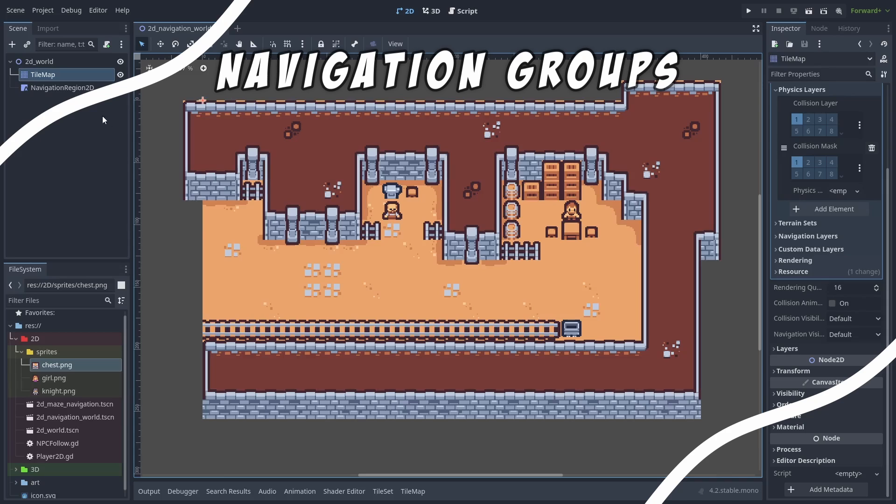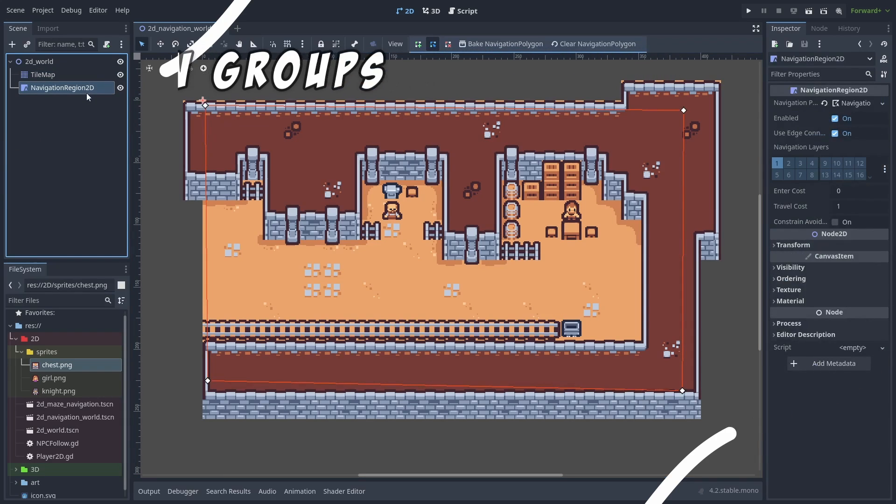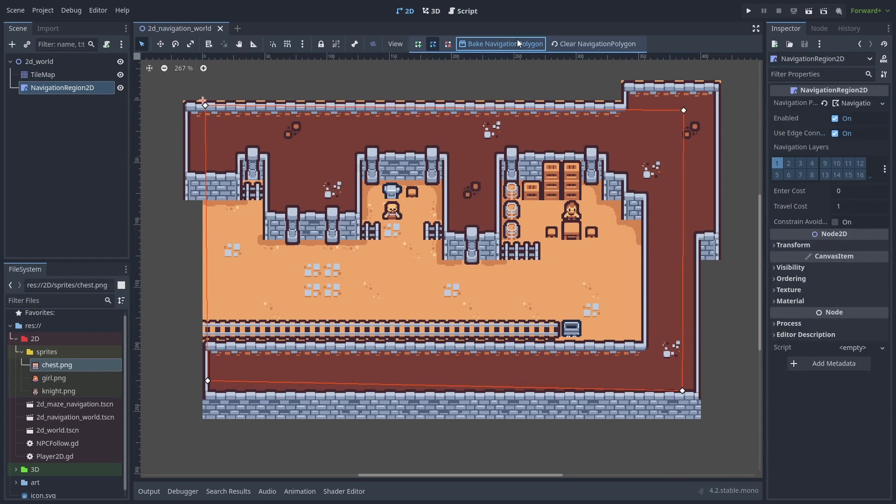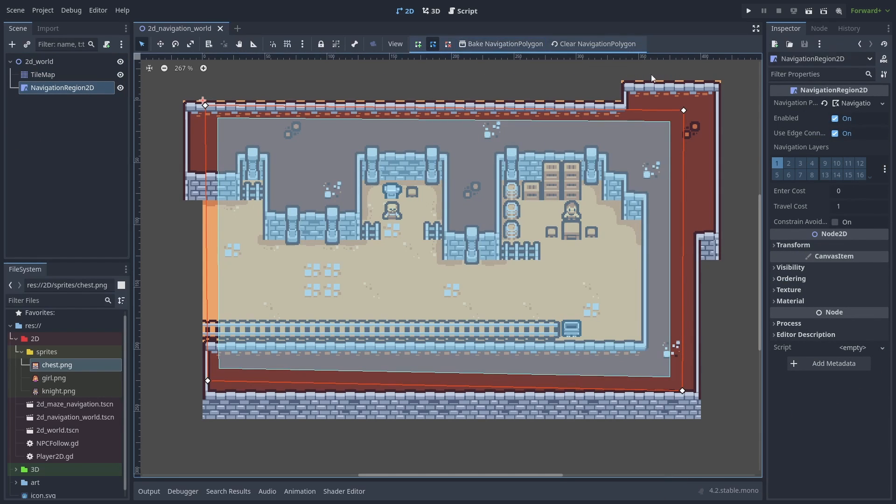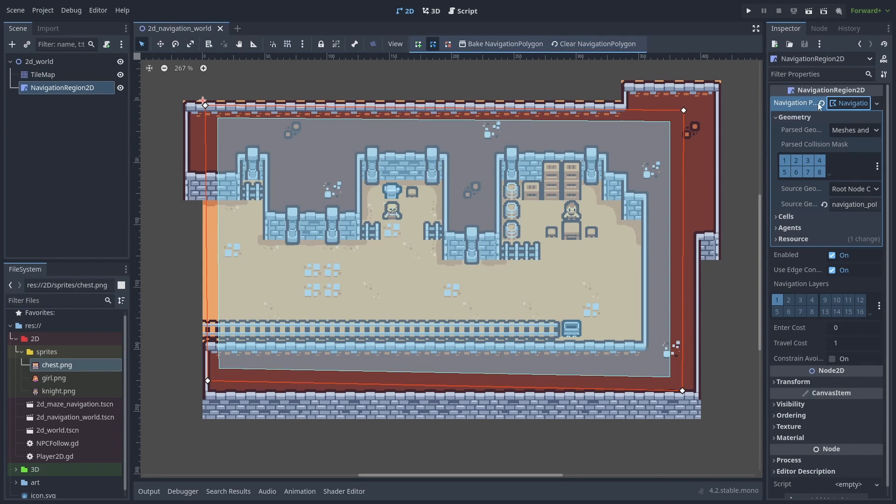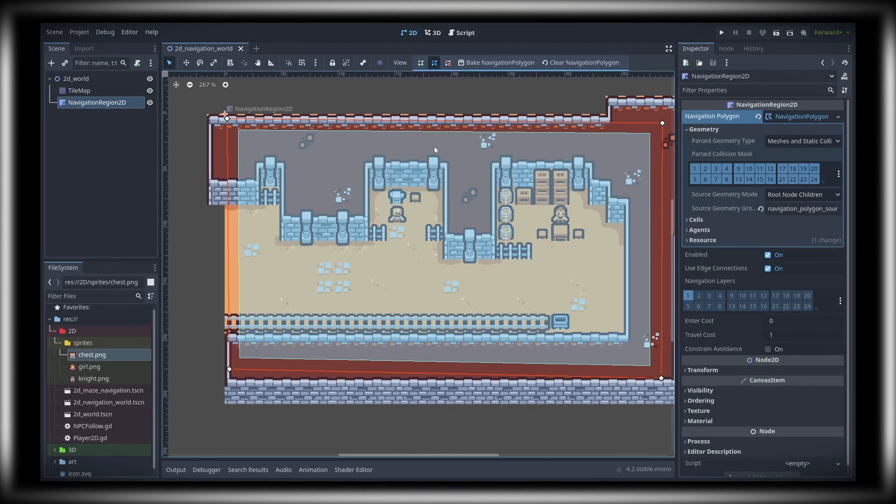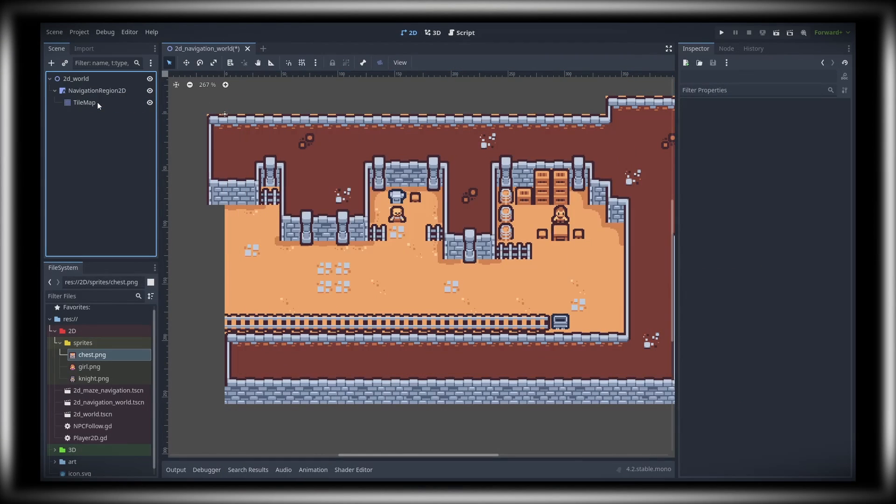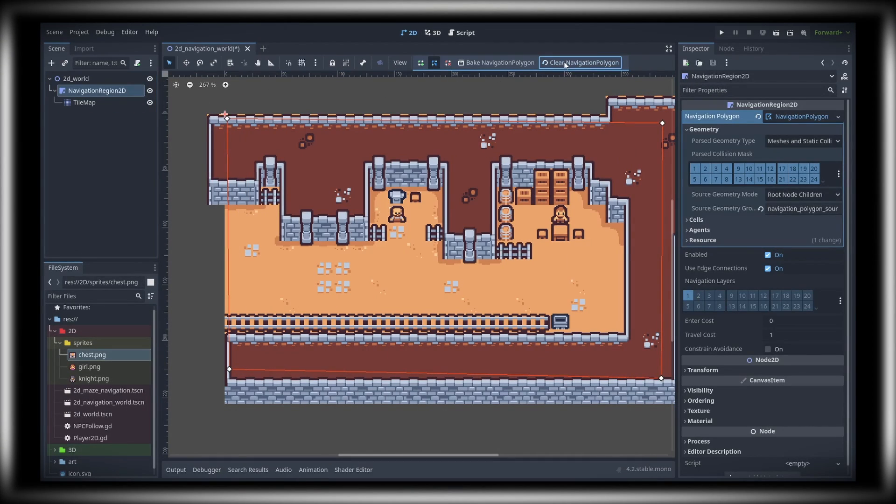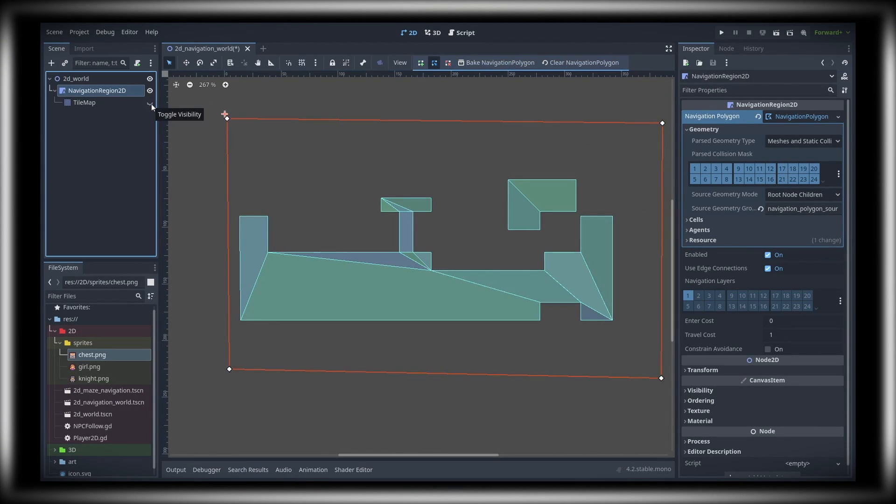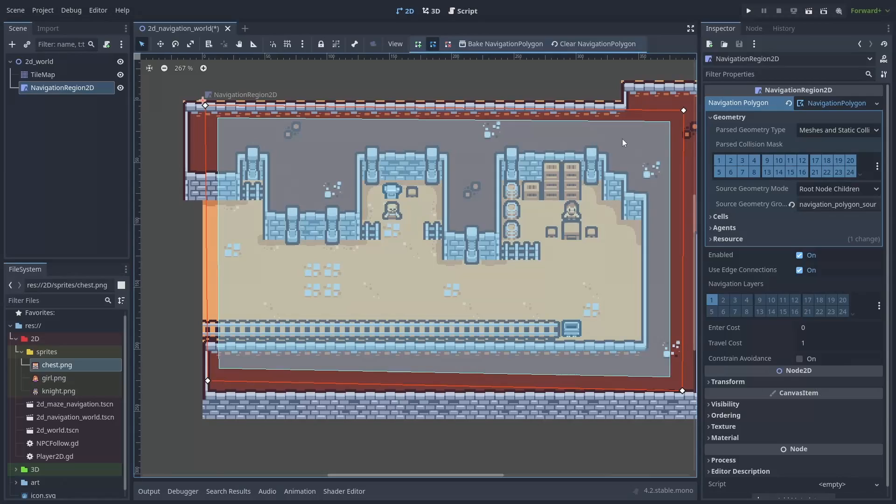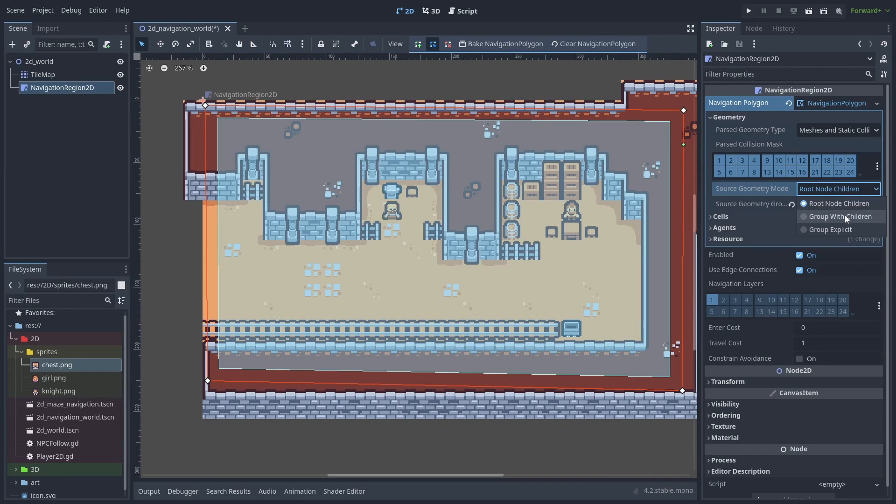Next, we need to tell our navigation region what are obstacles. Let's expand the navigation polygon. By default, the navigation region will only look for static colliders inside its own children, which is not what we want. Change the source geometry mode to group with children. This will have our navmesh look for obstacles that are inside the group name below.